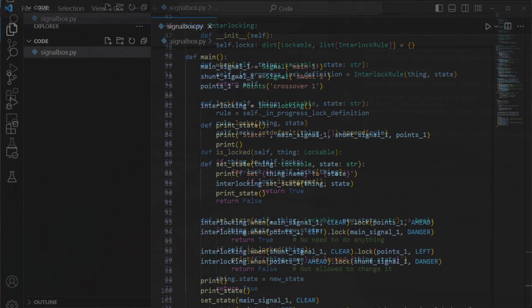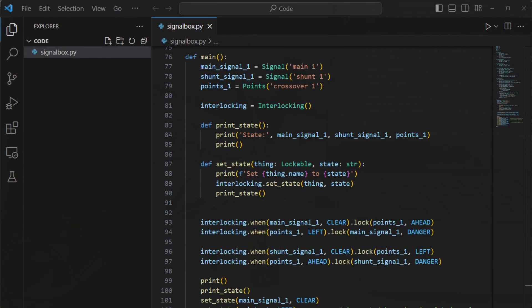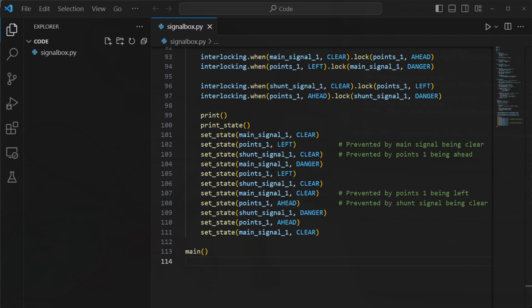When I was developing this code, I created two virtual signals to test it. The extra one is a shunt signal that gives permission, or not, for a train to reverse over the crossing. I defined the interlocking rules.